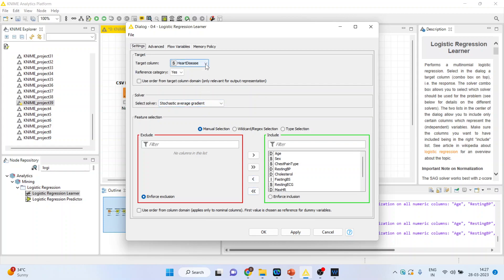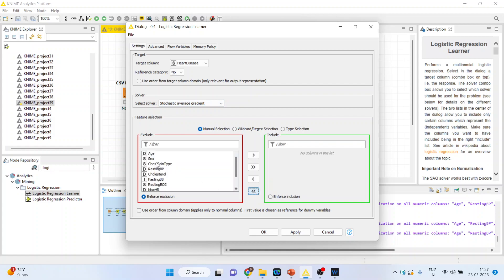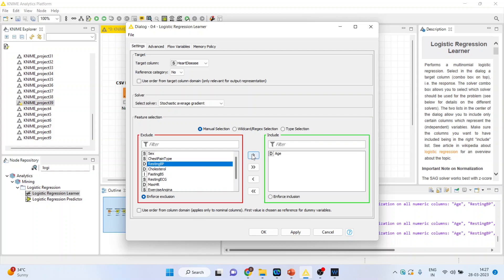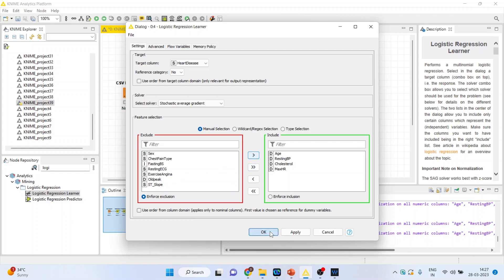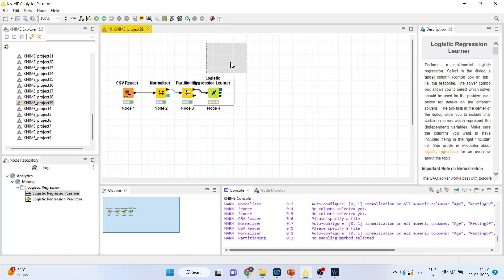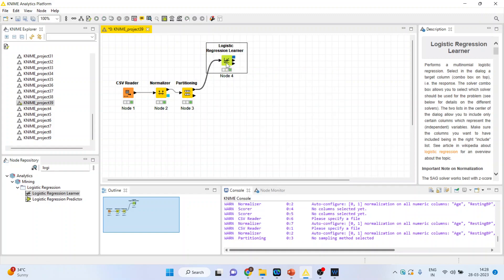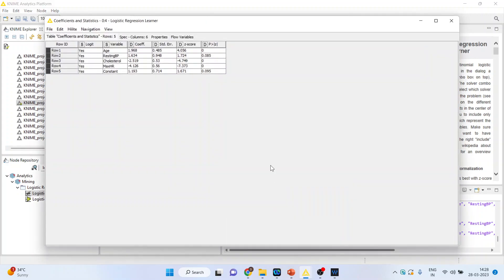Now activate the logistic learner. Configure: heart disease as the target column and reference category will be 'no'. Remove all variables and include only those that have been normalized — age, resting blood pressure, cholesterol, and maximum hours of exercise. Click OK, right-click and execute. Again right-click to see the coefficients and statistics. I request all viewers to refer to my previous videos where I have explained the coefficients and the interpretation of the p-value.